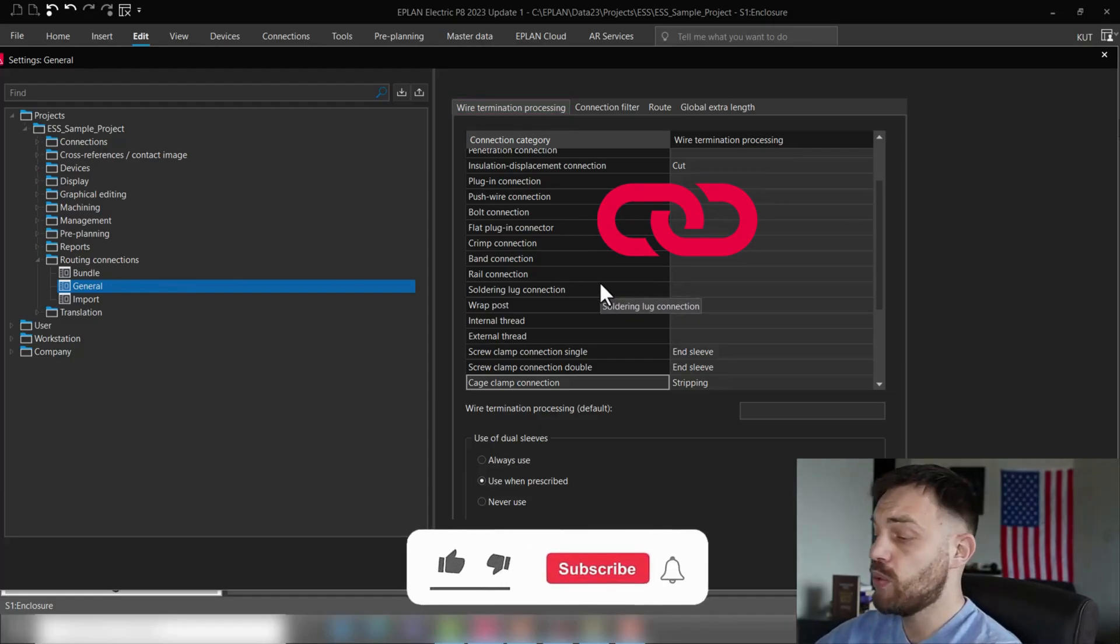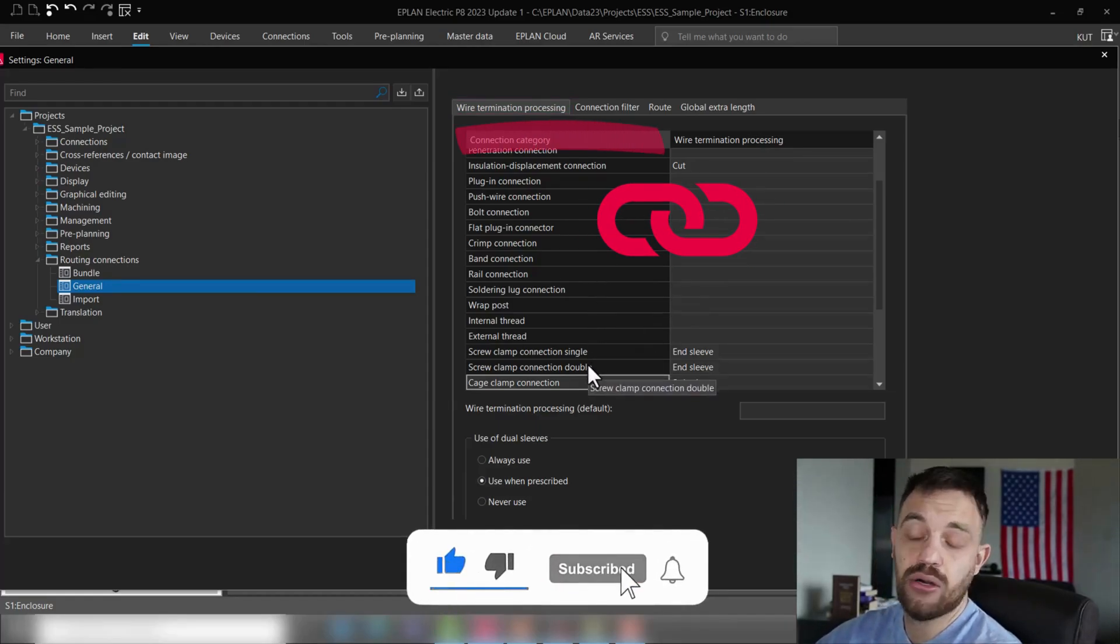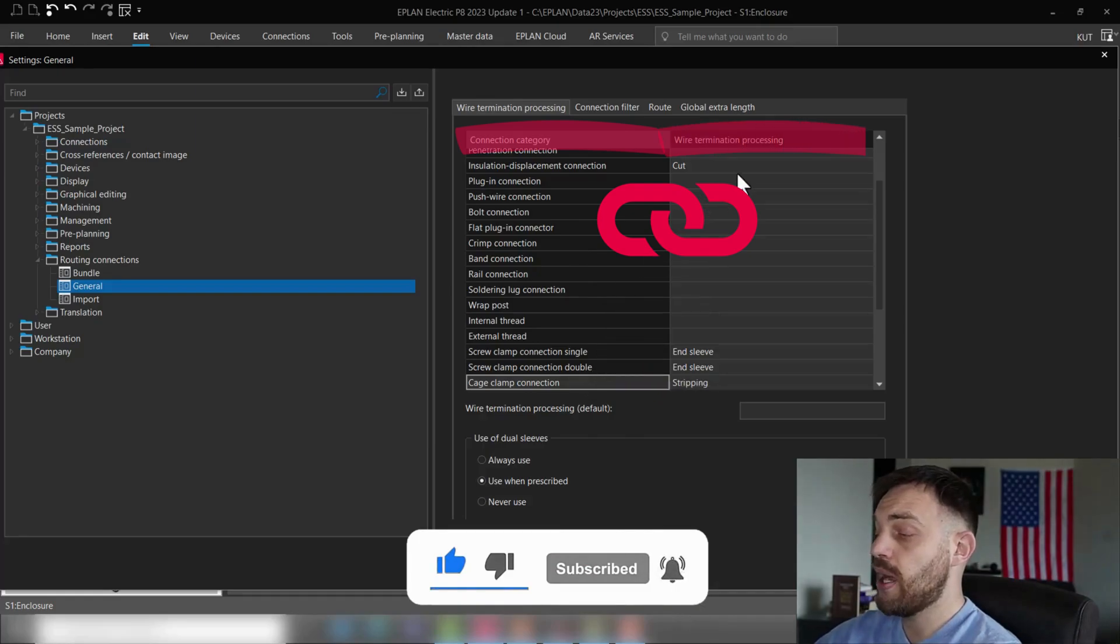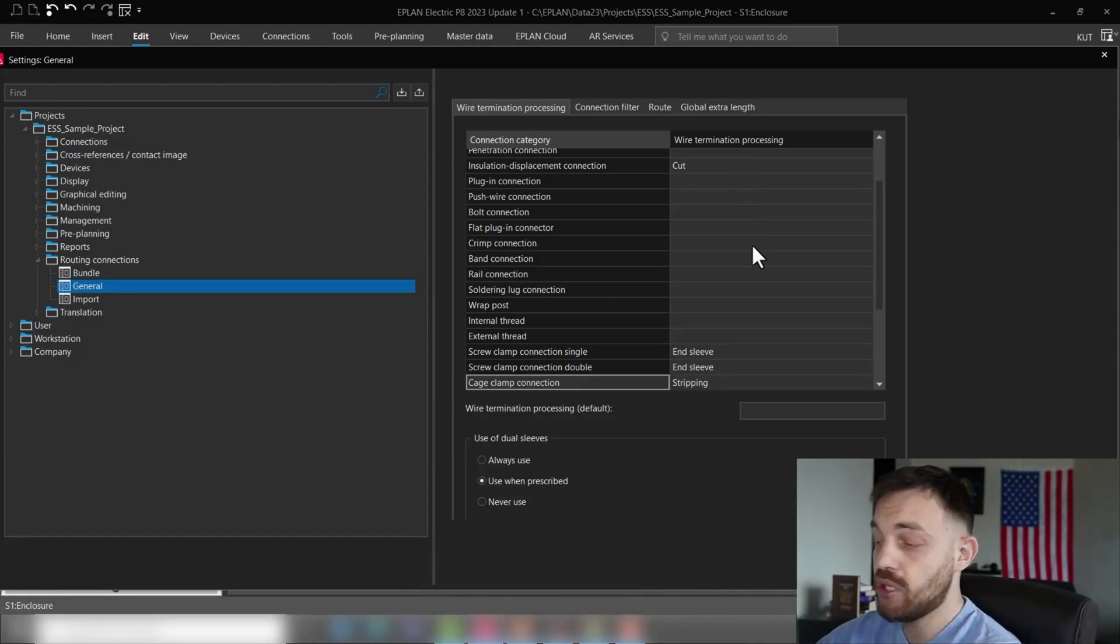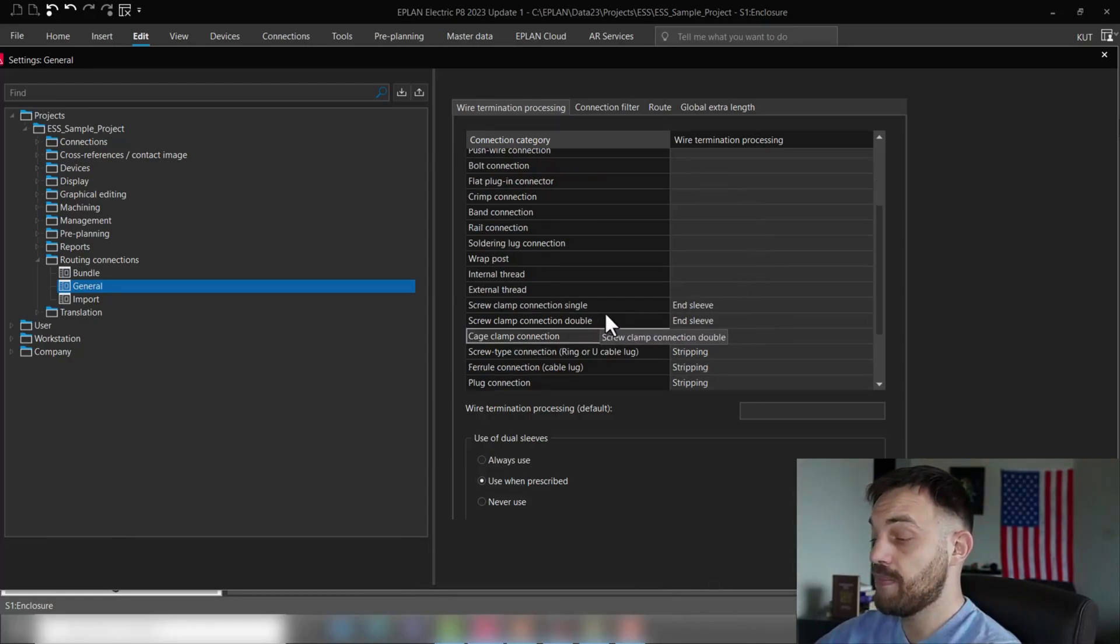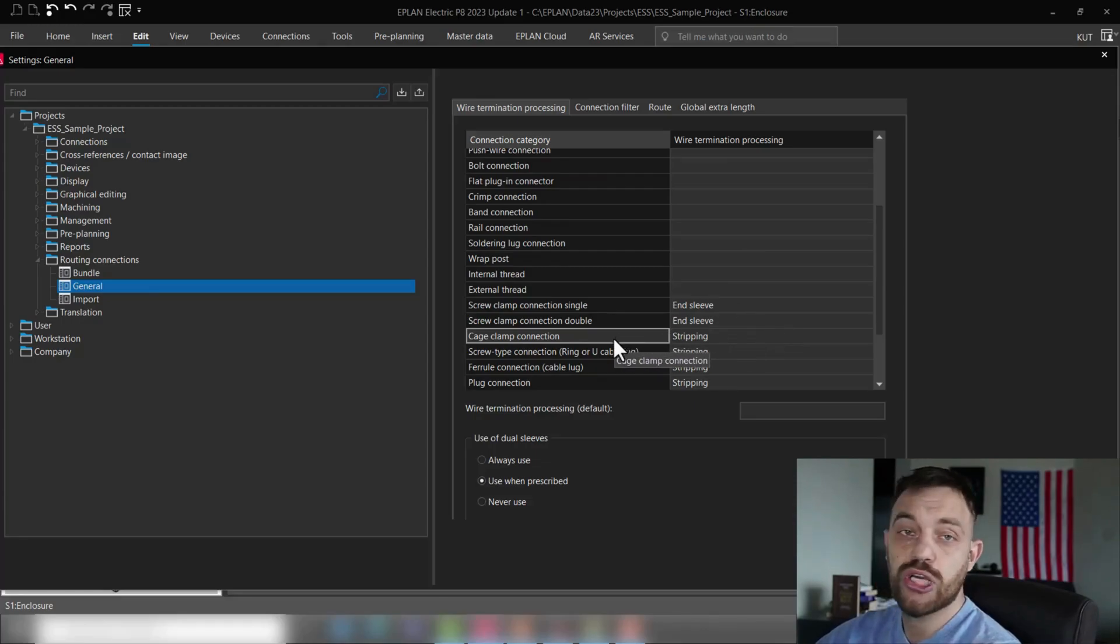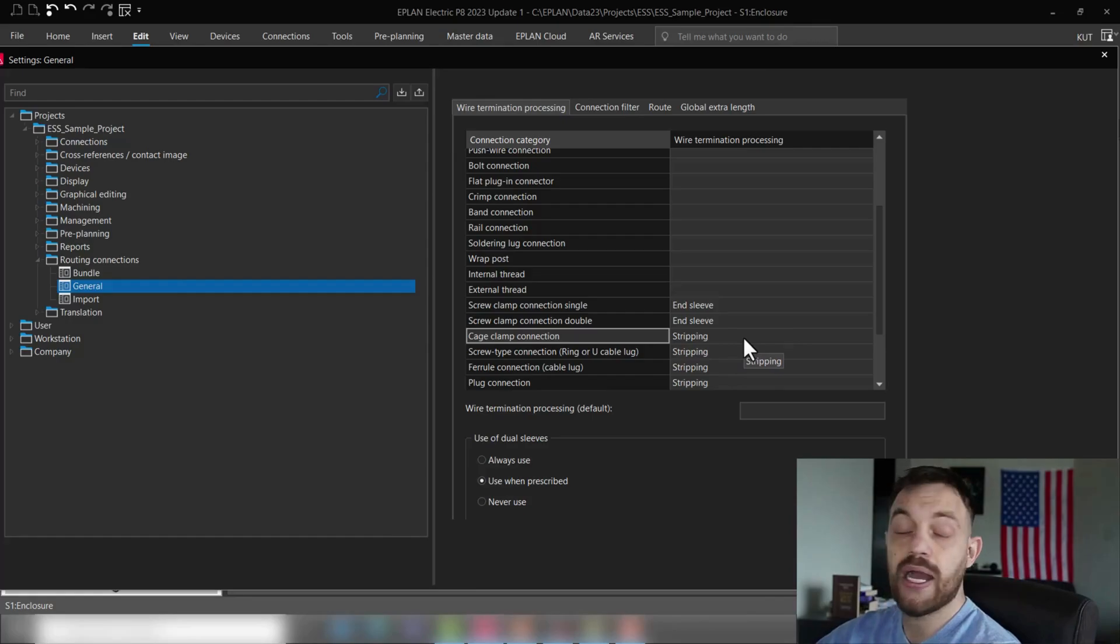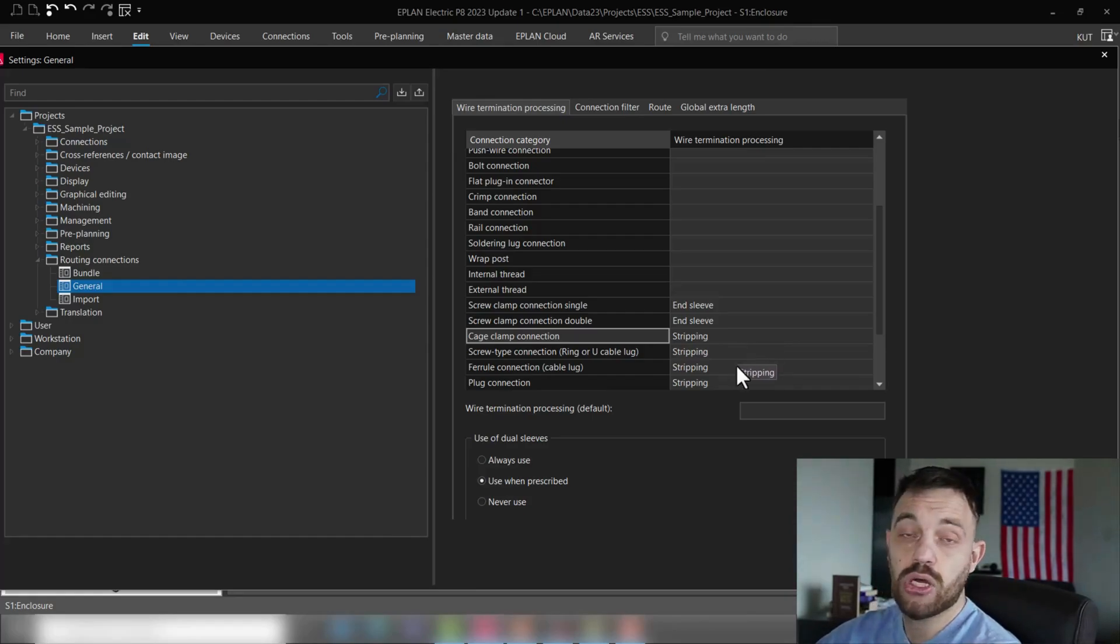Here is where we link the previously defined connection category with the wire termination processing information we are expecting to do in this project. So as you see, the screw clamp connection single is endsleeve. In this project, a cage clamp connection will receive the wire termination processing information stripping, and so on.